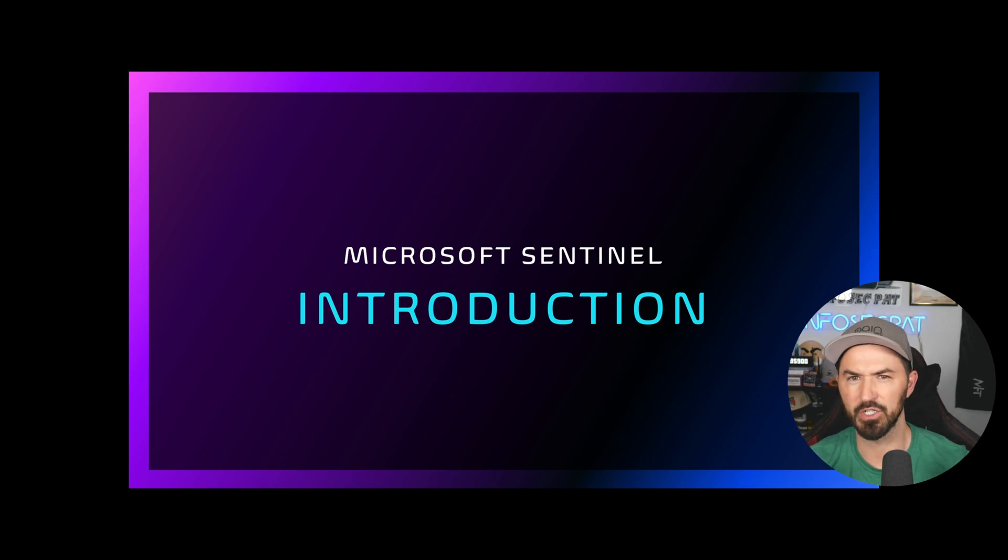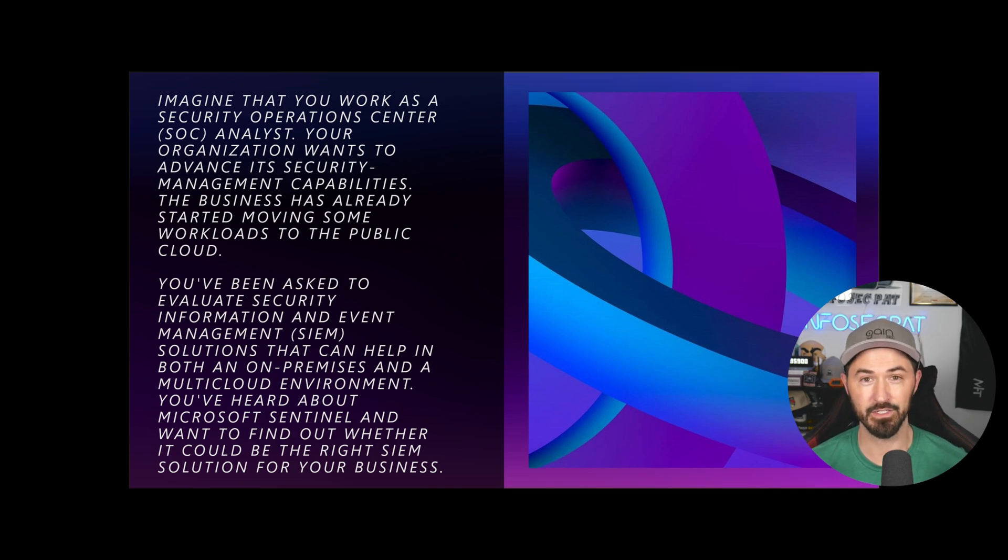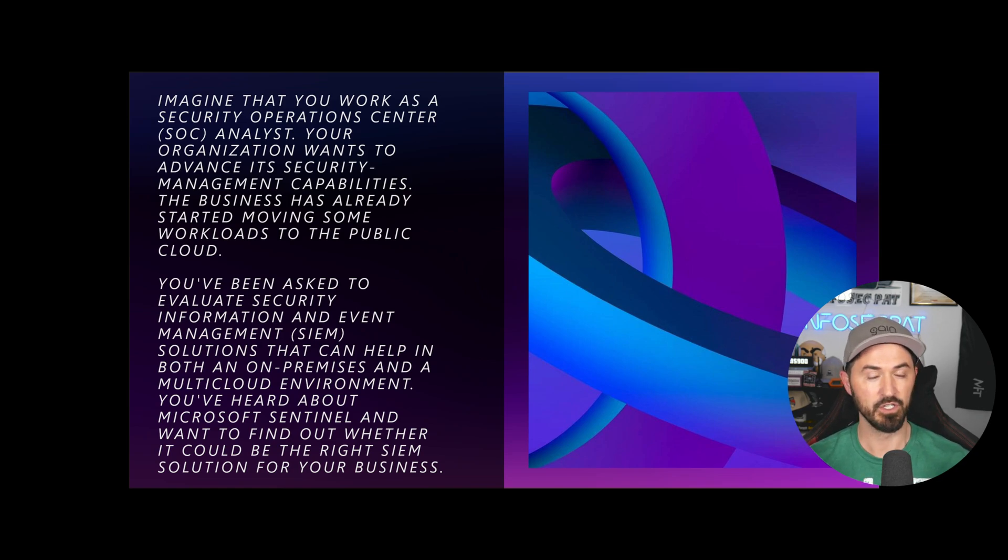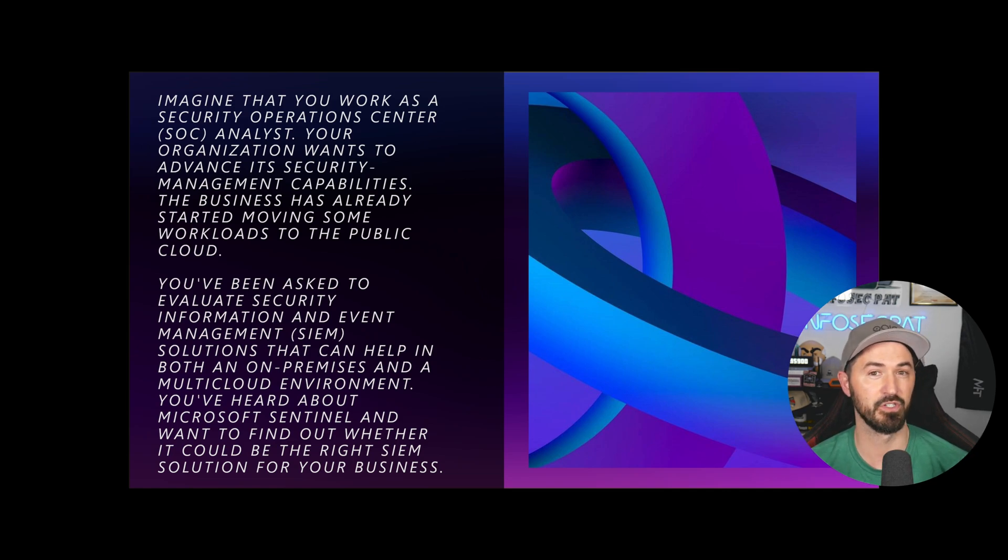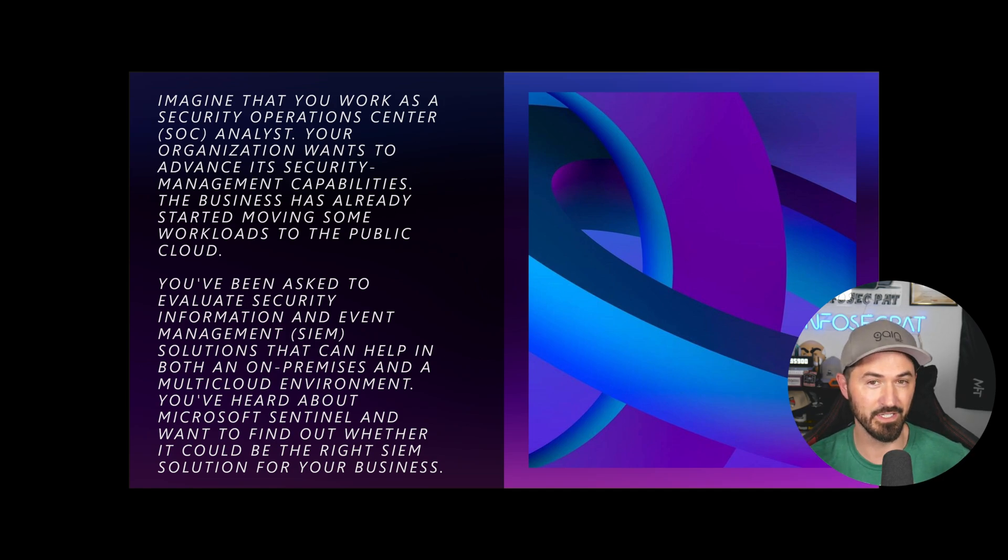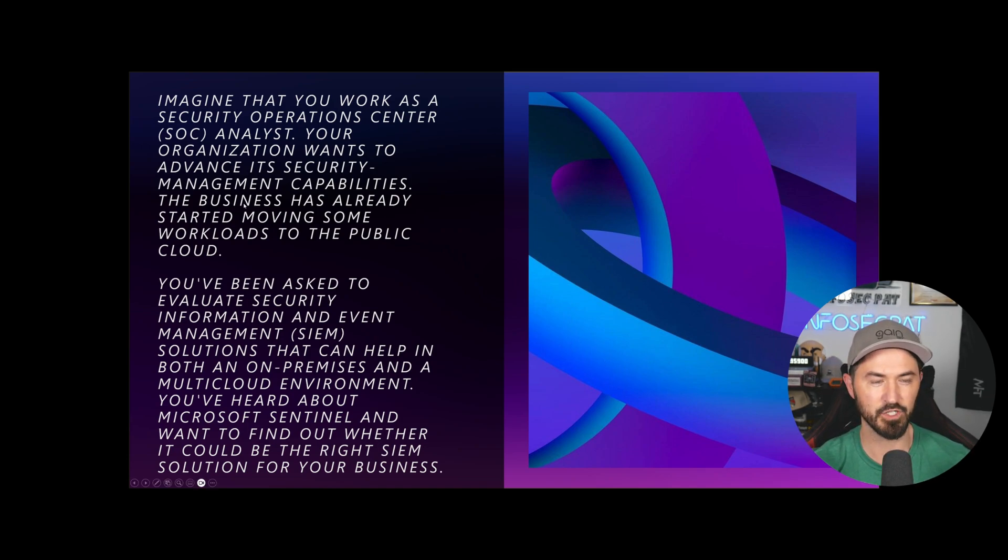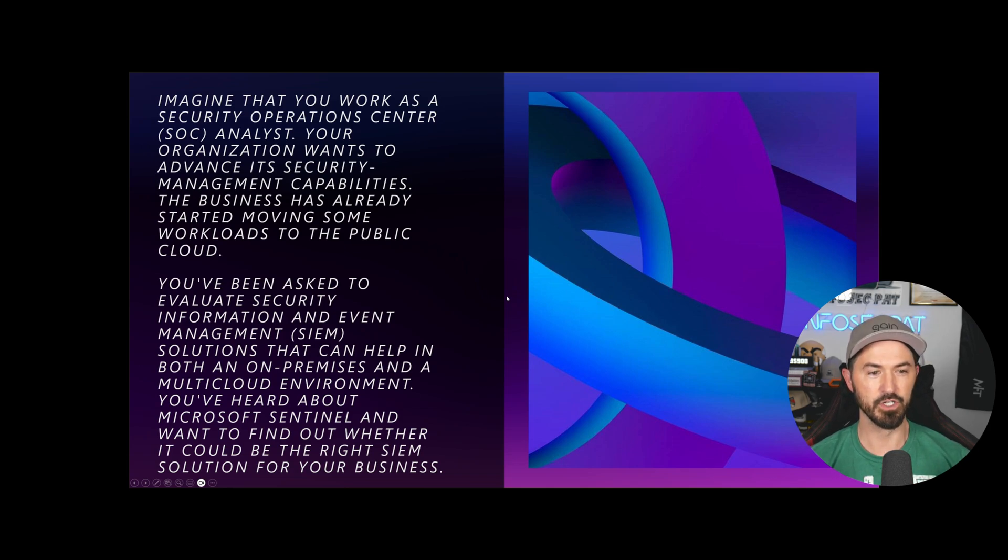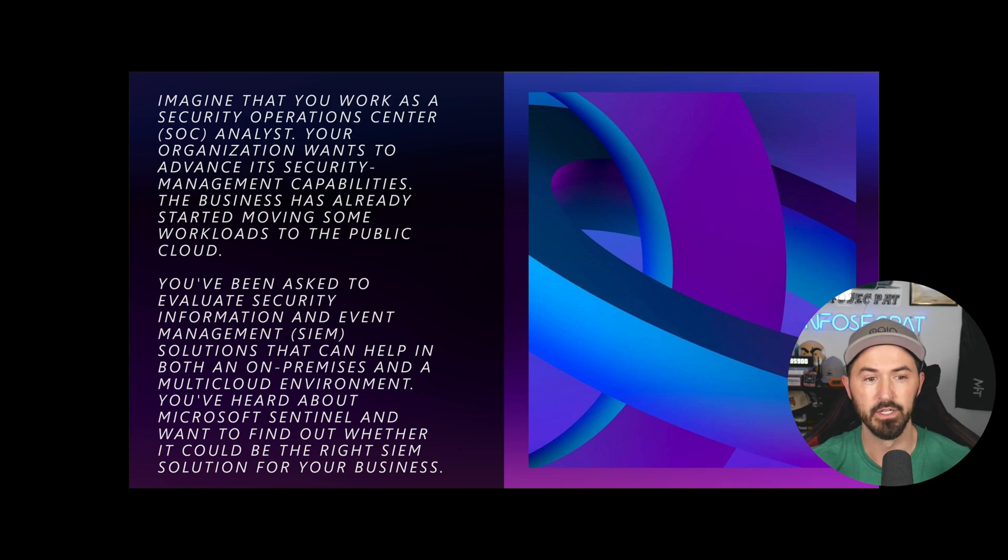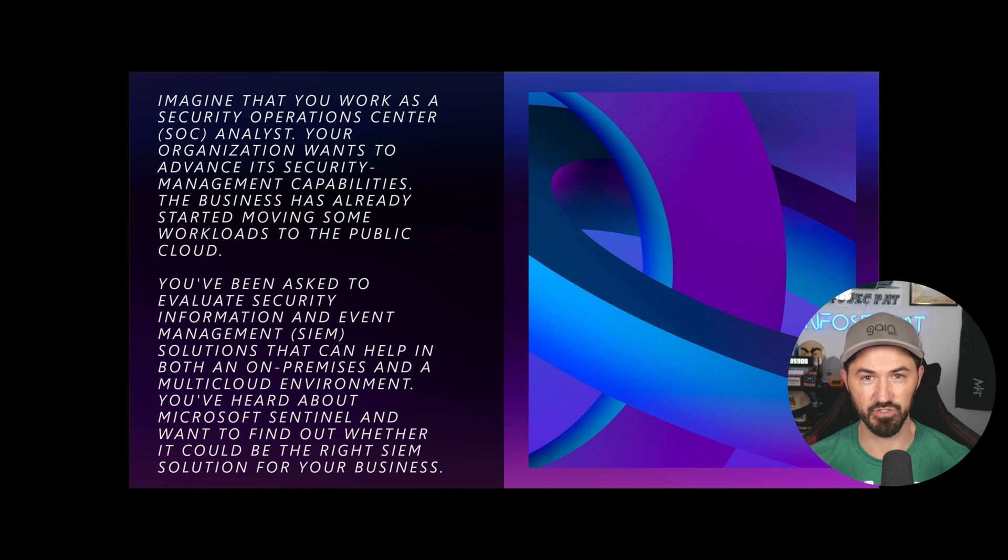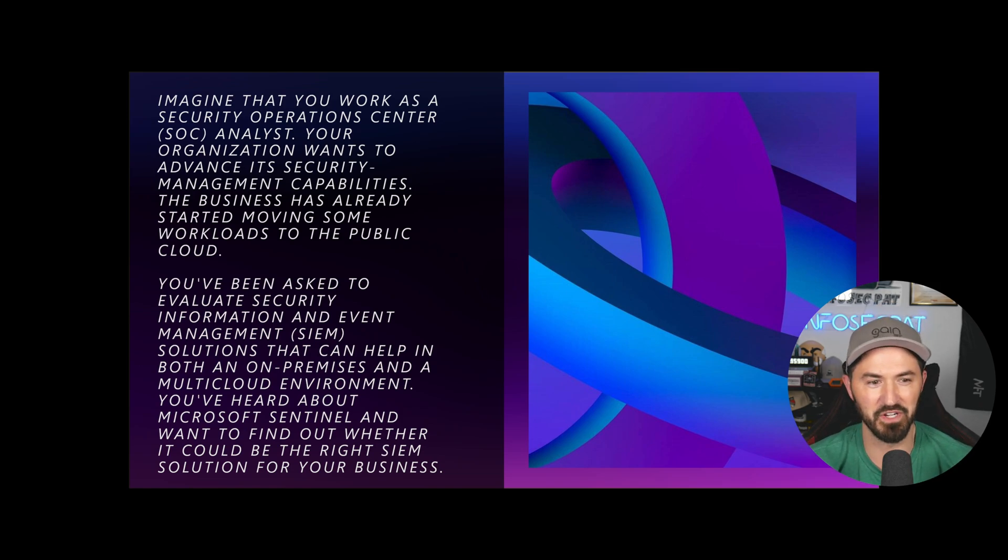So the first slide here, we're going to be talking about the introduction of Sentinel. So pretty much what it is, just imagine that you're at work as a SOC analyst, Security Operations Center, you're working, looking at logs all day. Your organization wants to take advantage of its security.